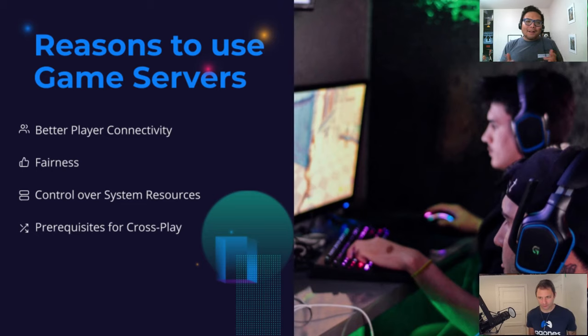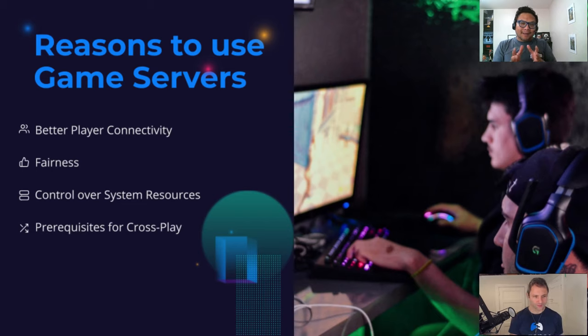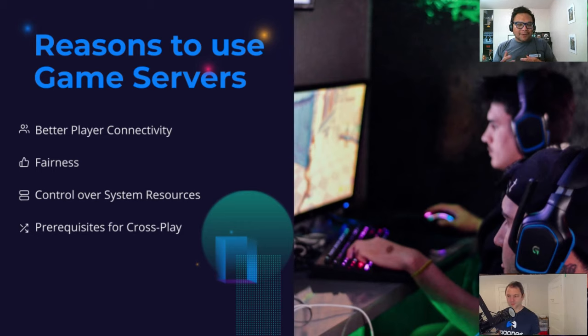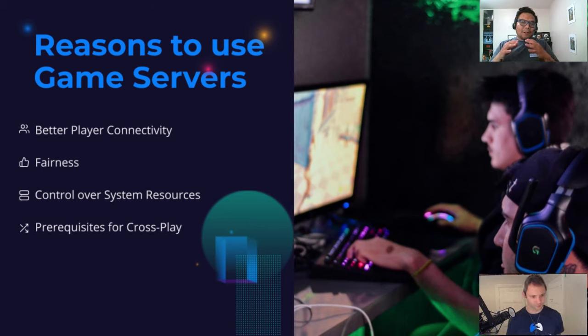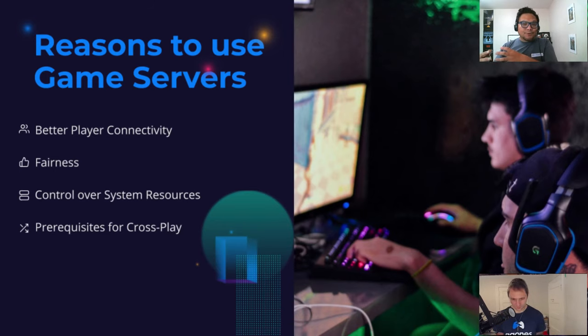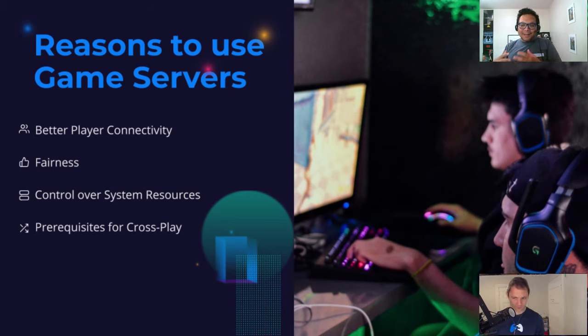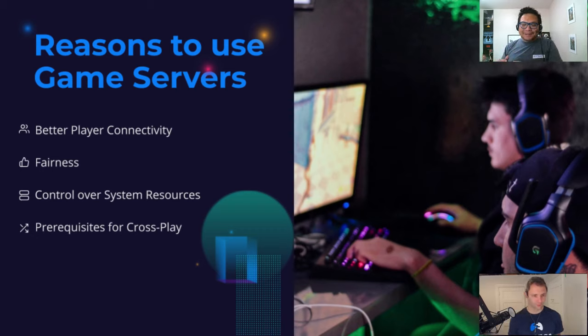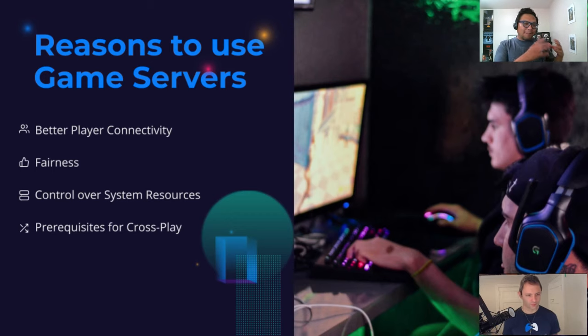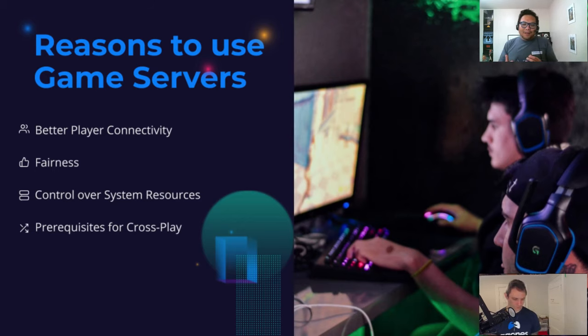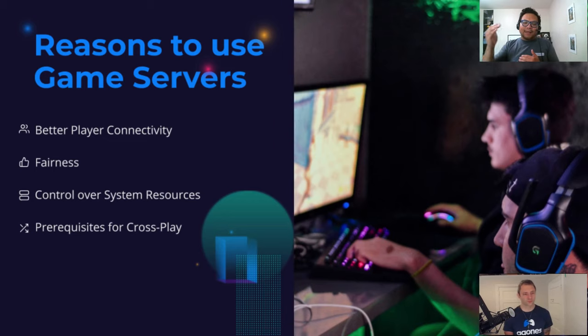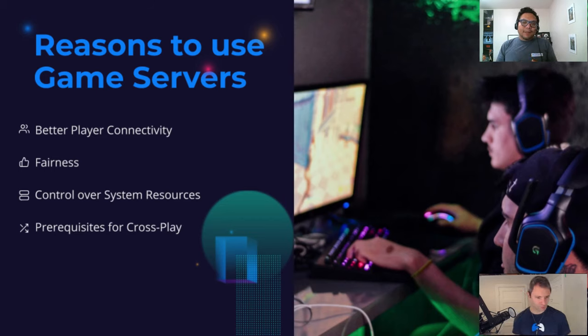So why do games use game servers? The first one is for better player connectivity. Back when a lot of games are still using peer-to-peer, you are establishing connections directly between players. And there's a thing called NAT, the network address translation that sits in your router. But what that means is that sometimes when a player is behind a strict NAT and another player is also behind a strict NAT, they cannot play together. So that's not a great player experience. If you are using game server, as long as you can hit the internet, basically you can connect to the game server.